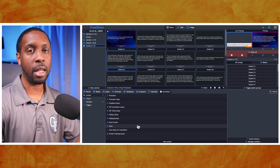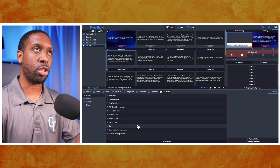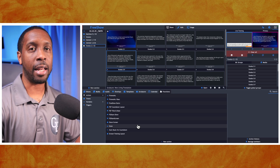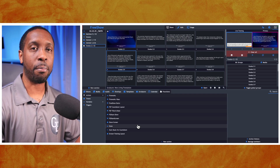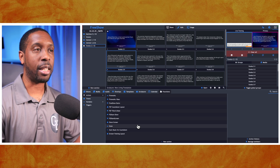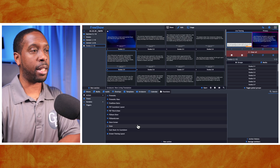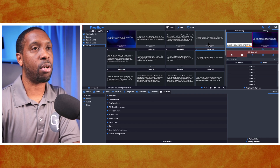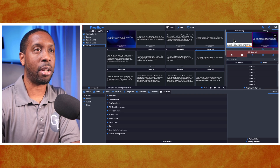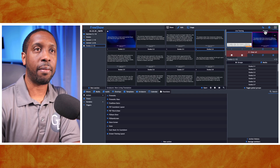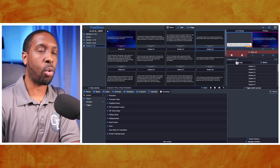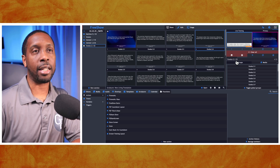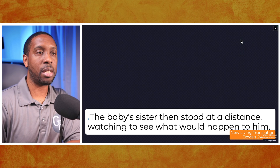I'm using FreeShow version 1.4.7 for this presentation. If you're on a later version, things may be different, but this is how I would approach that situation. I've got some scriptures here set to have a live stream output — I've called it 'live training' — and a primary output. The live training is going into OBS connected through NDI.